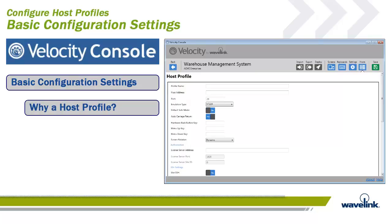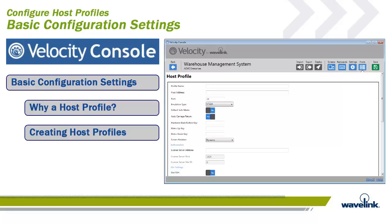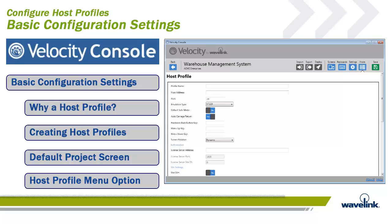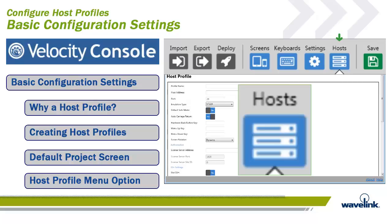When a device user executes the Velocity client, the initial client window displays a list of available host profiles. The user selects the host he wants to connect with, and the Velocity client using the host profile settings connects with the defined host. One way to create a host profile is through the Velocity console. Each Velocity project built in the console contains one and only one host profile. When a Velocity project is created, the initial screen that the builder sees is the host profile screen. It can also be reached by clicking on Host from the Velocity console menu.